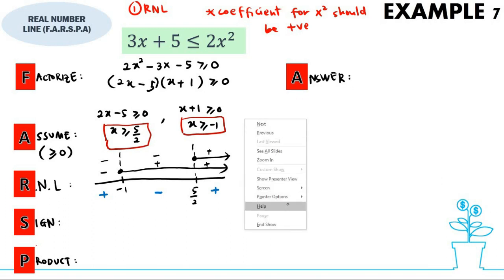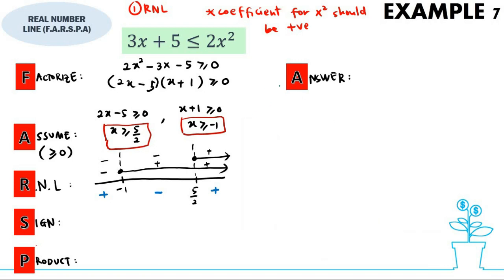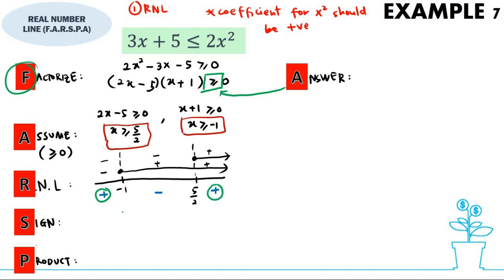Finally, A stands for Answer — we pick our answer using the information from F. Since our inequality is greater than or equal to 0, we want the positive regions. So we circle the regions with positive product signs, and those become our answer.